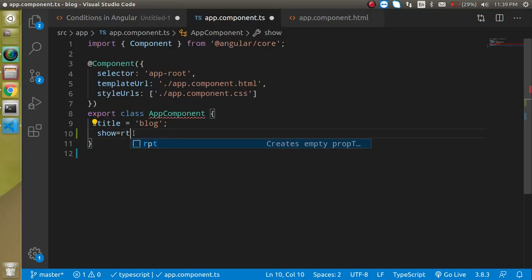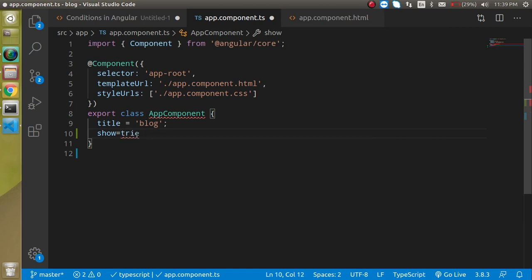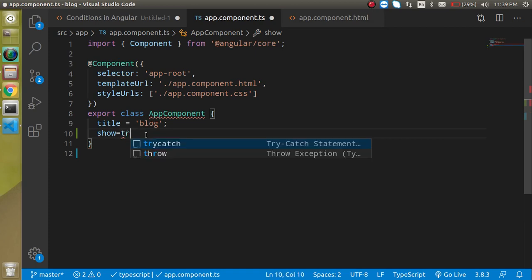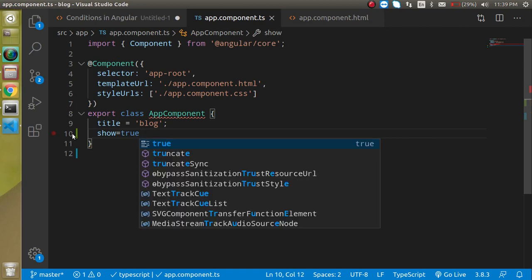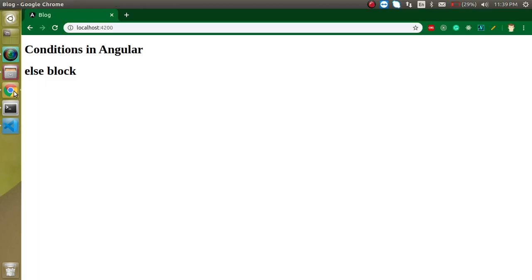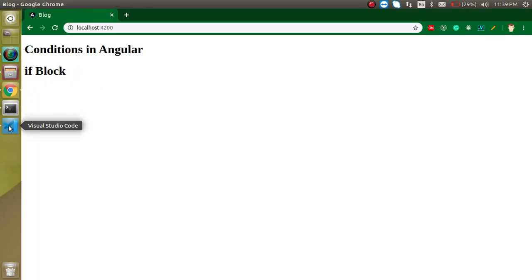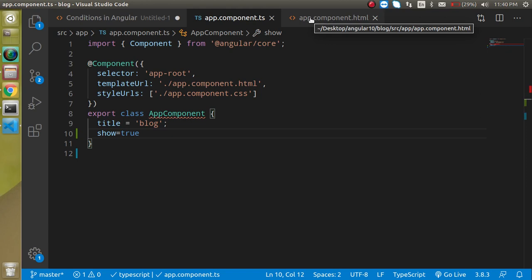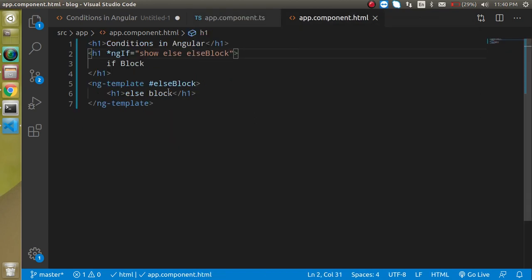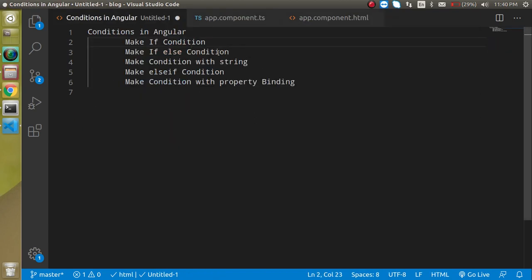Let's set show to true and check the if condition case as well. Now you can see we have the if block showing when true. So we've verified both cases.